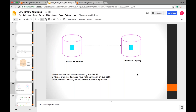Apart from disaster recovery, another use case is reducing latency. If I have a bucket in Mumbai, all data is in Mumbai, and a person from Australia tries to access it, they will have latency. If I put the same data in Sydney region through CRR, they will have much less latency. These are the two main reasons we use CRR.